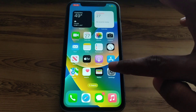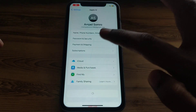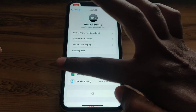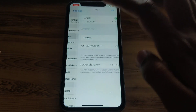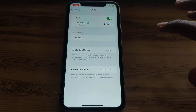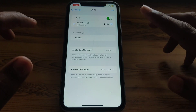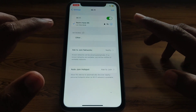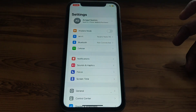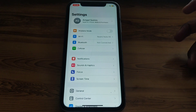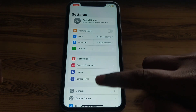First of all, you have to simply open Settings. Before that, make sure you are connected to a proper internet connection — check whether your Wi-Fi connection is working properly or not.